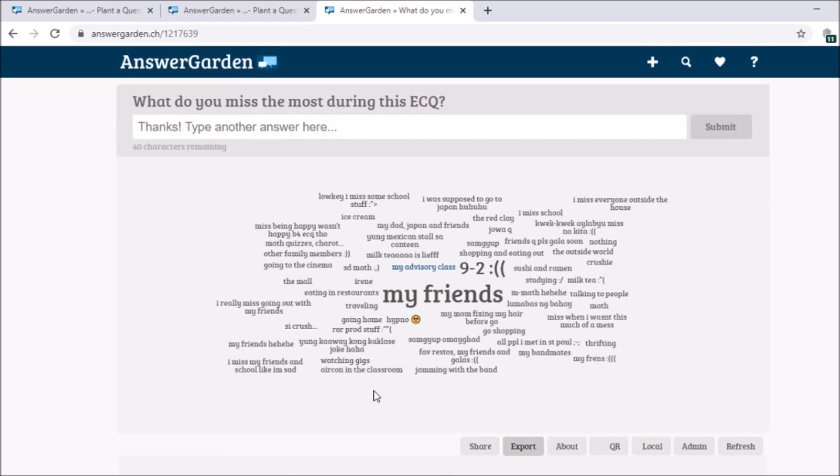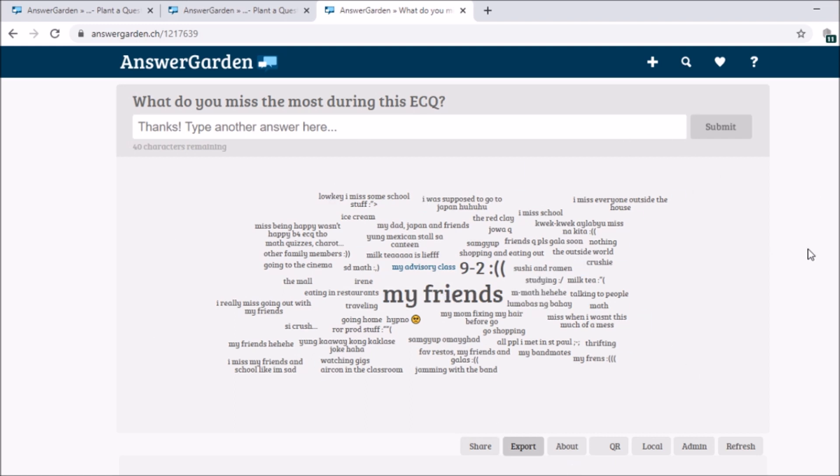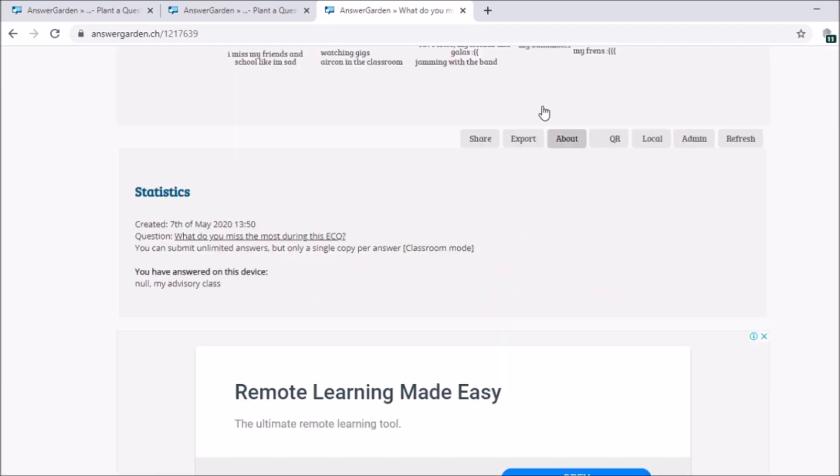Then, if you want to share the answer on PowerPoint presentation, simple. Print screen and then paste it in your PowerPoint presentation. Next, about.